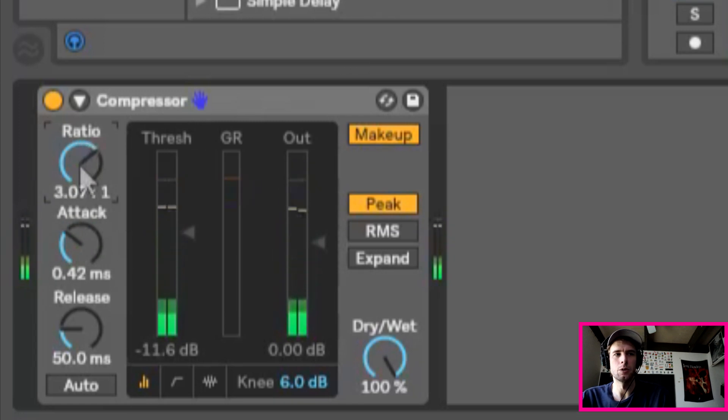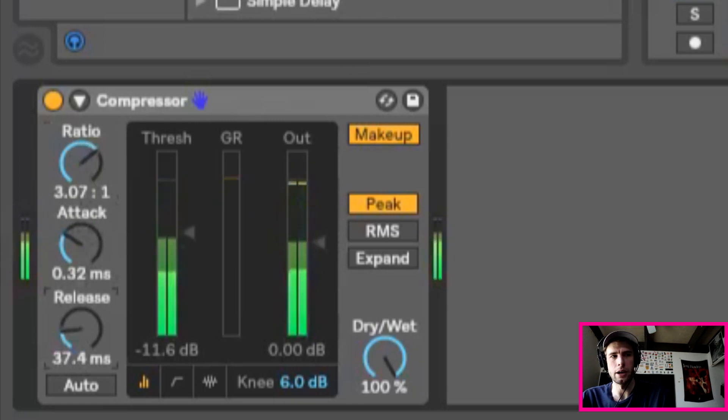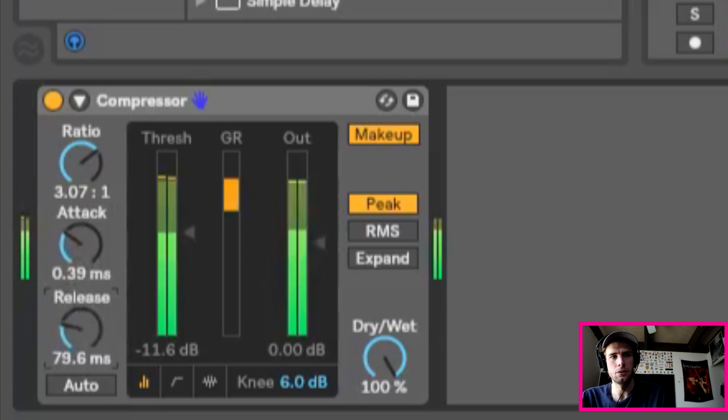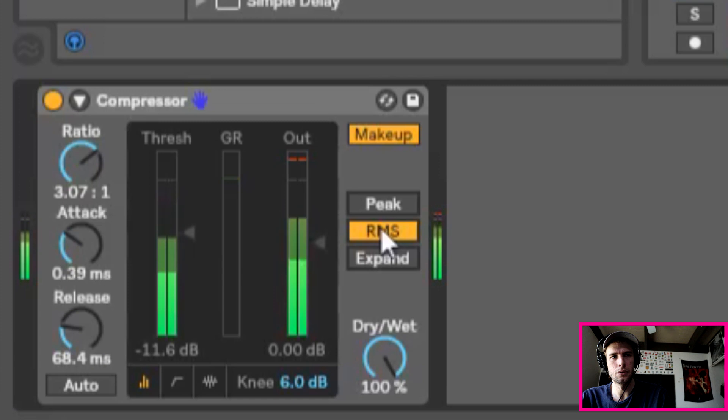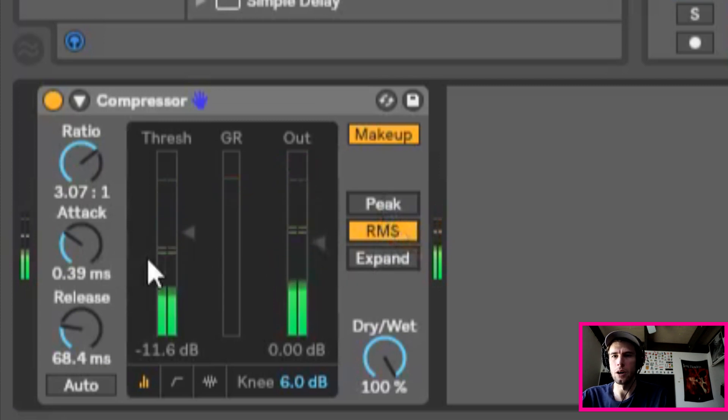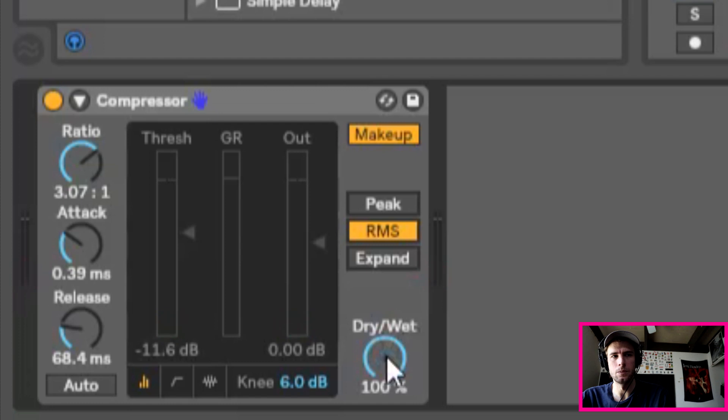So I'm going to turn up the ratio, turn down the threshold and try to adjust the attack and release. I think I'm going to do RMS setting. I think that should make it punchier than the peak setting, if I'm correct.